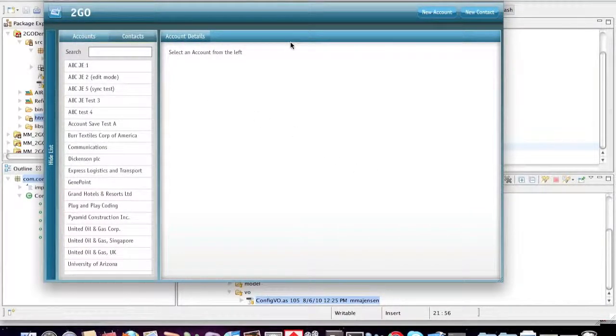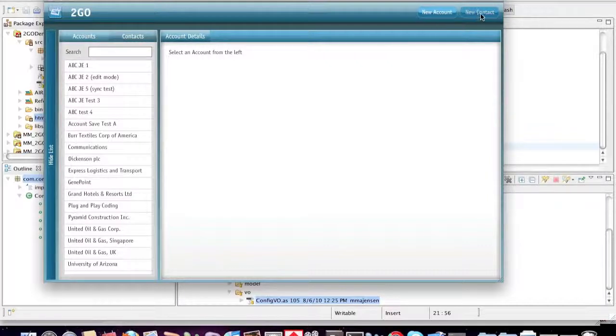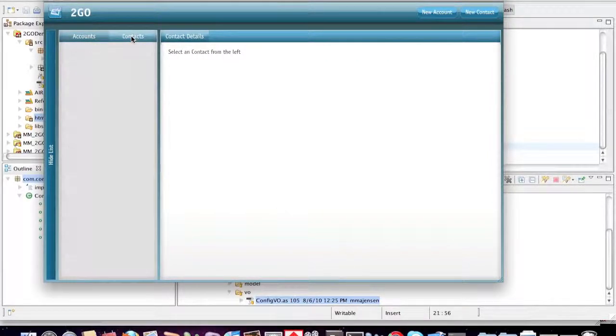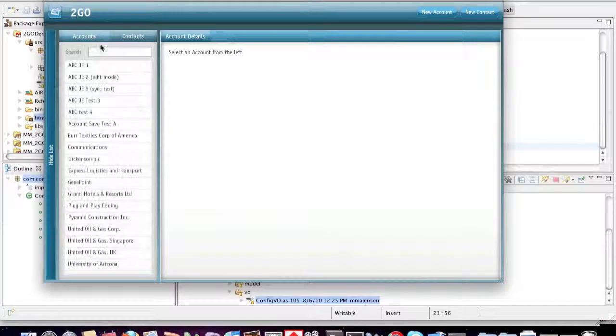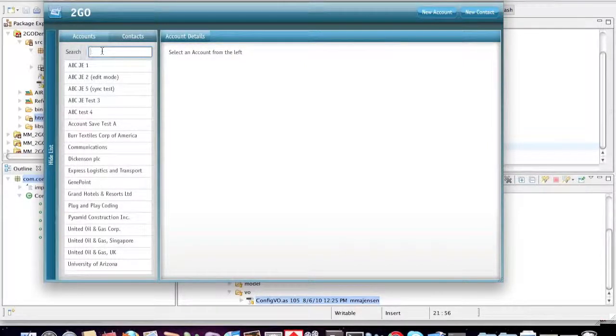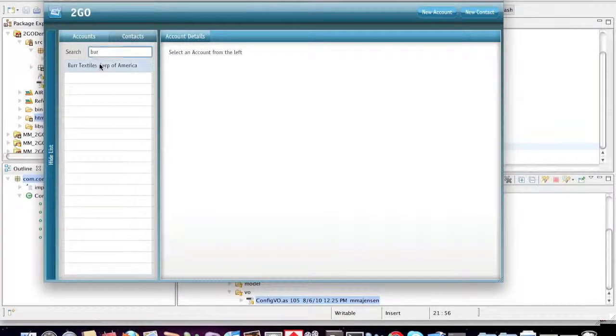You'll notice I've got accounts and contacts here. I also have the ability to create new accounts and contacts. I can see my accounts, see my contacts, I can do type-ahead searching.